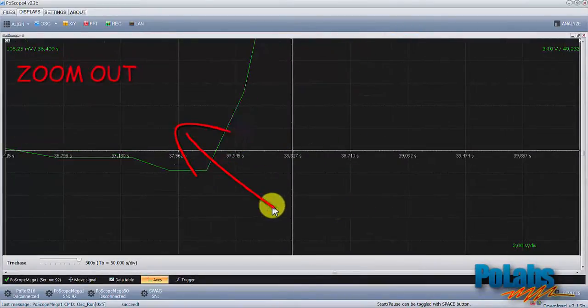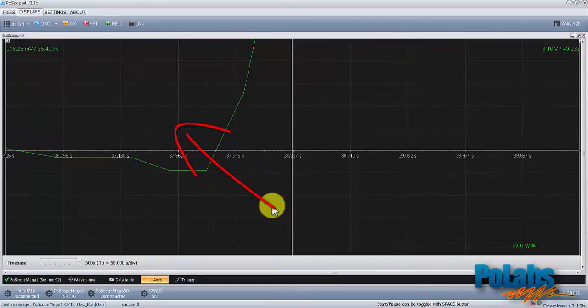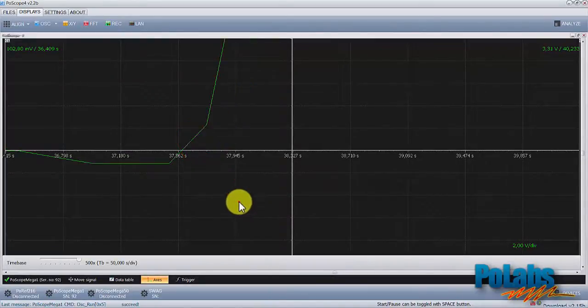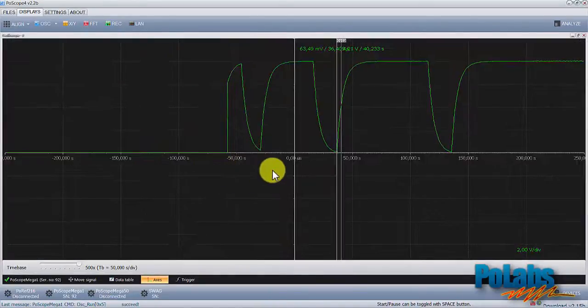To zoom out, you have to do the exact opposite. Left-click on the lower right corner and drag the mouse up to the upper left corner of that area.